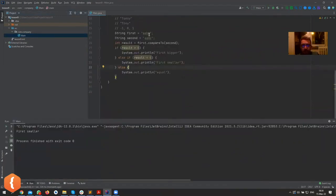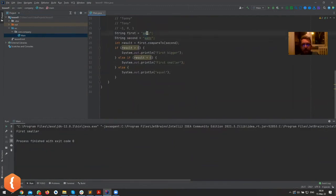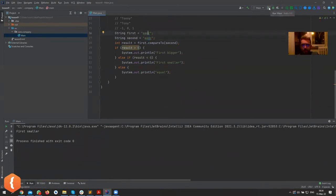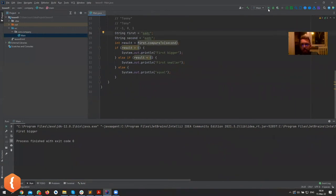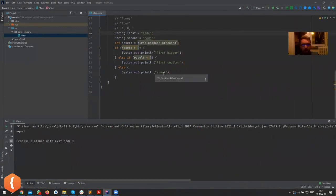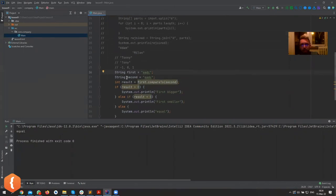Now if you run this, first one is smaller. Yeah, it is, because aa, they match exactly, and then b is smaller than d because it comes before d. If I put e here now, now the first one is bigger because e comes after d. And if I put d here, then it just gonna print out equal. So that's your compare to.